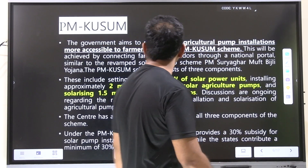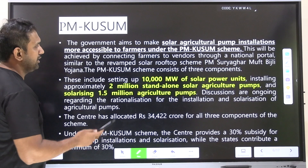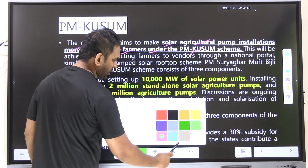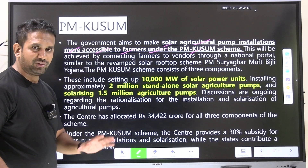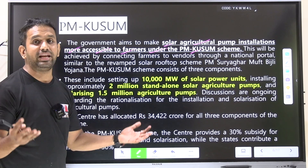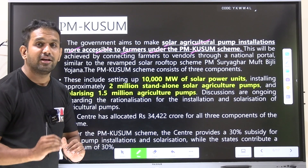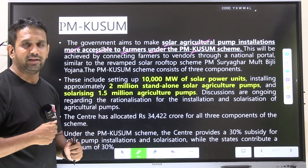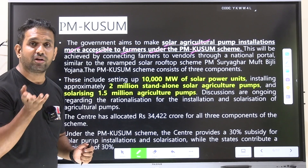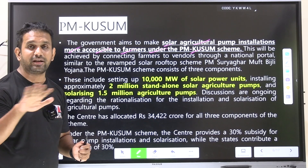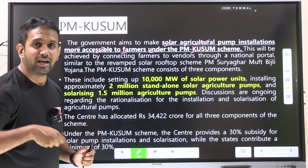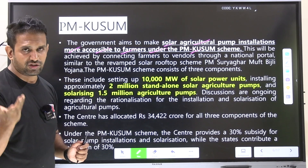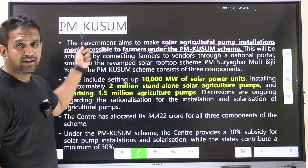PM KUSUM Scheme aims to make solar agriculture pump installation more accessible to farmers. Farmers should not use grid electricity for irrigation and bore wells because it escalates their cost. Solar-powered bore wells decrease the cost of production and give farmers extra savings since there is no electricity bill. Solar pumps can operate at 11 AM, 3 PM, and 4 PM to maintain suitable temperature for crops without recurring electricity costs.